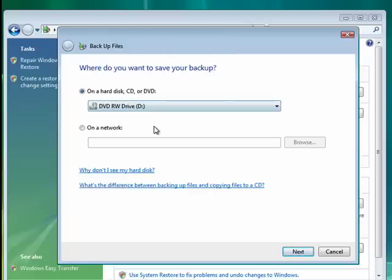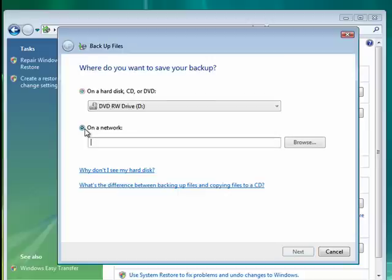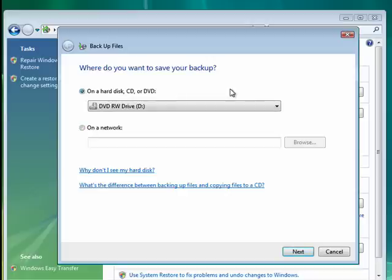On a network you can check and backup this computer to another computer on a network or another hard drive that's on a network. You can backup a fair number of files to a DVD drive because the average DVD drive holds almost five gigabytes.